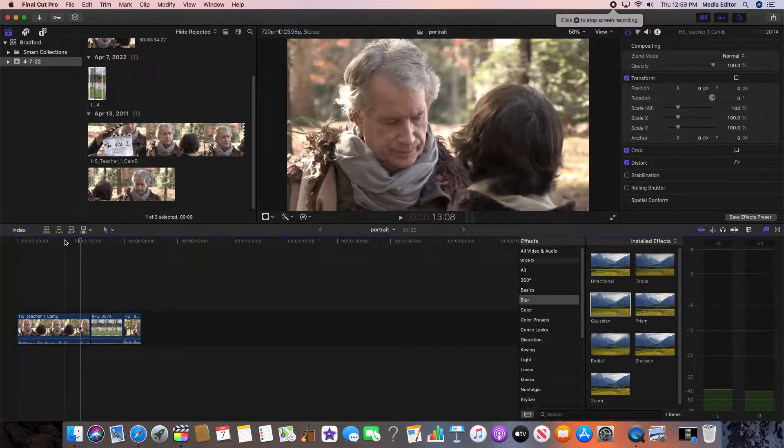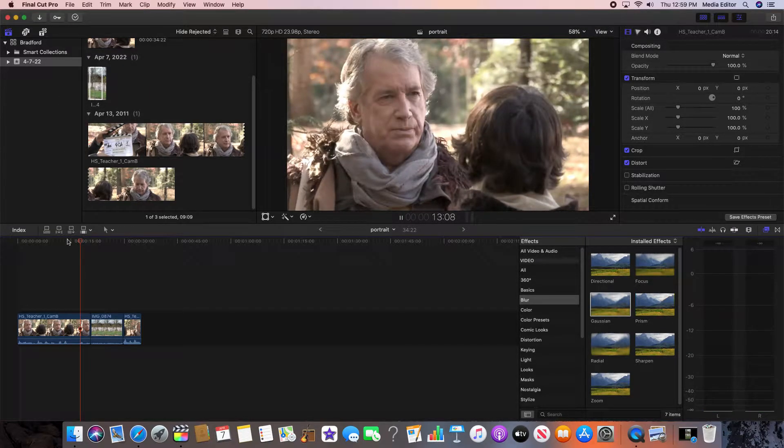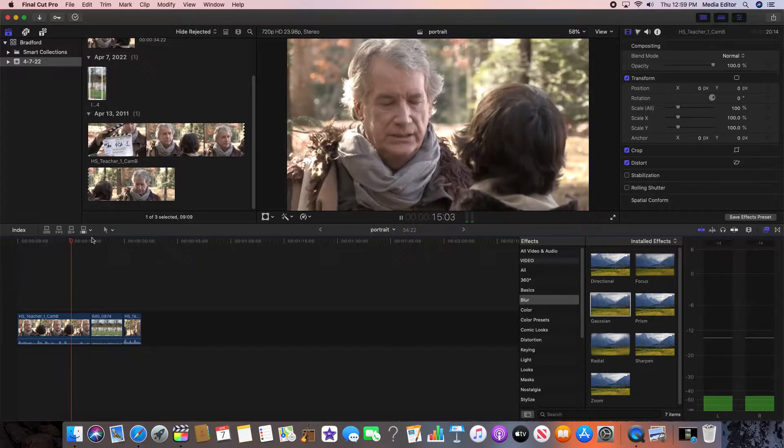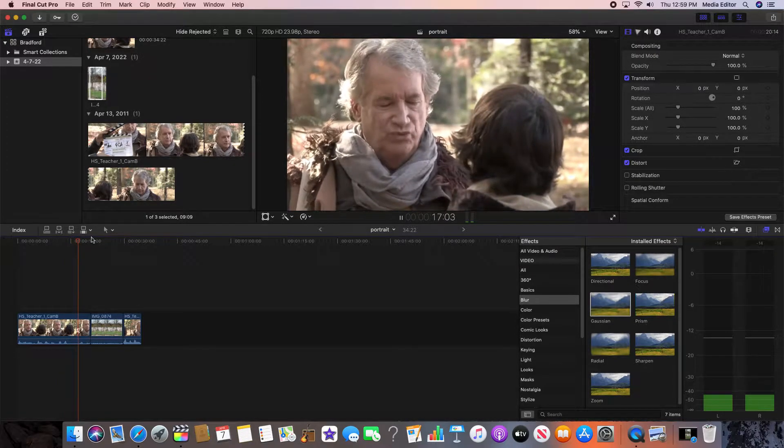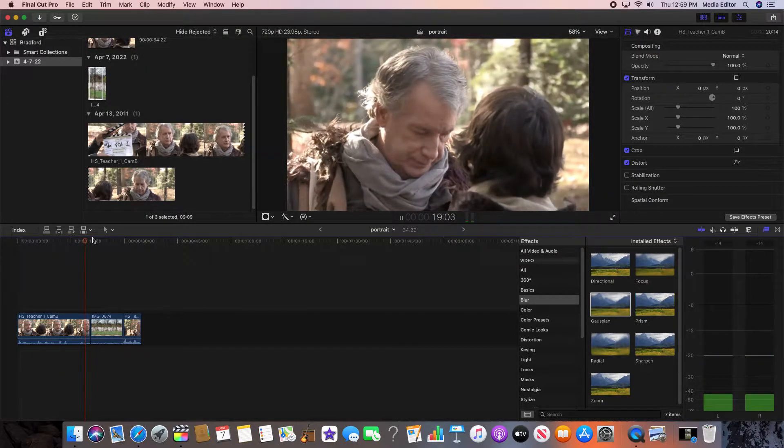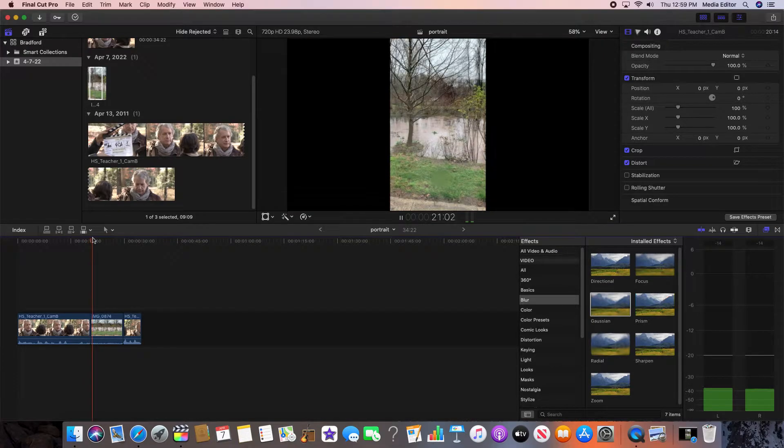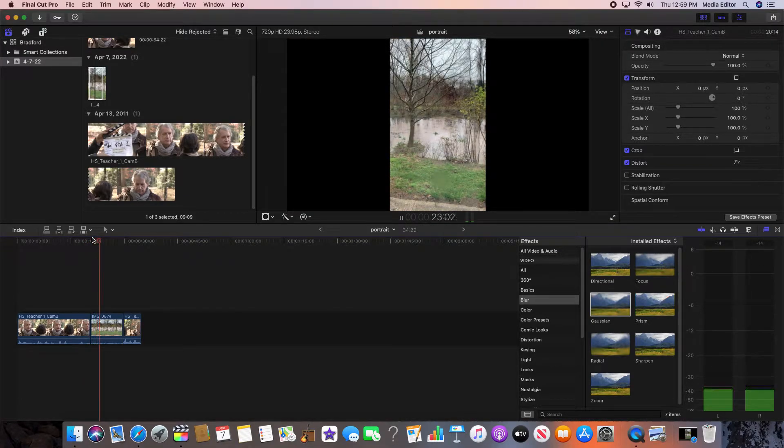We've got some standard video here shot in 16 by 9, and then we go to our obnoxious video which is shot in portrait mode.